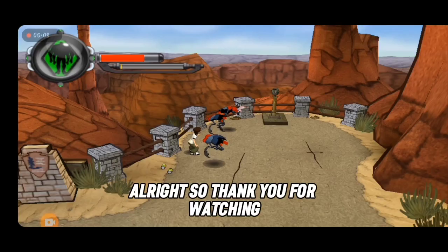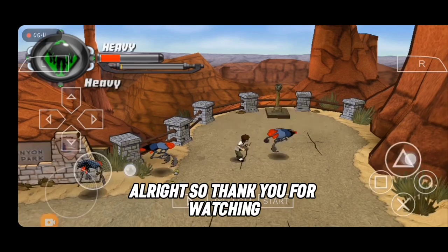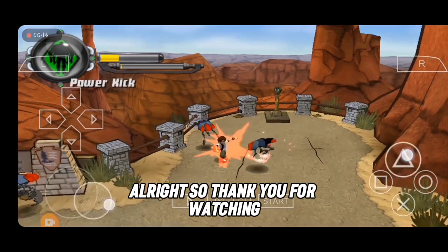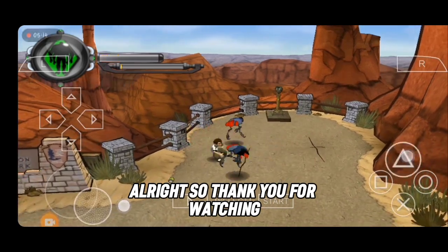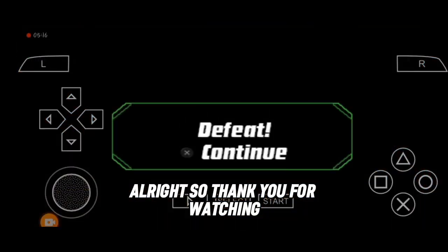Now let's move back to the game. Thank you for watching — see you next time!